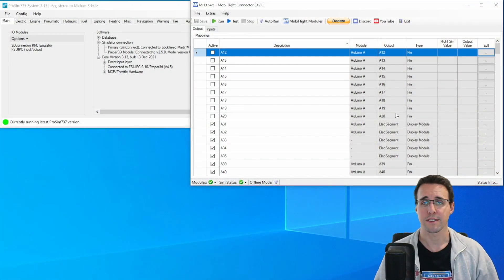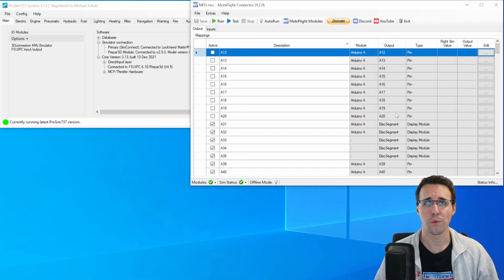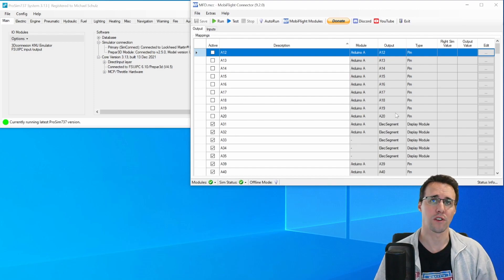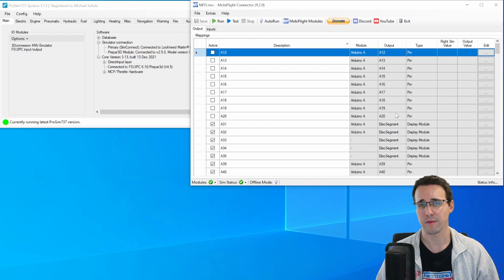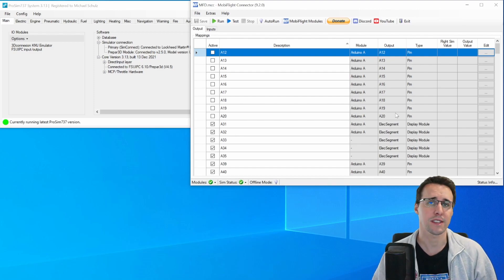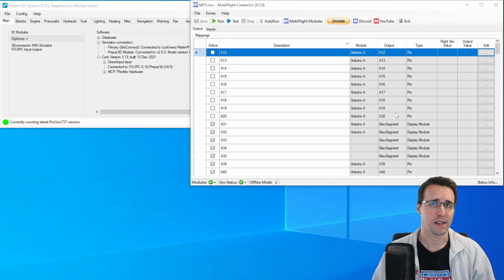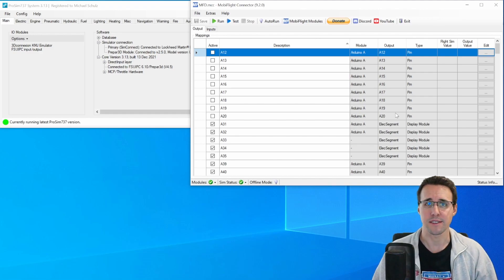Now, when the panel is assembled, we can test all the components. Not too many devices to test here. We have five buttons and an LED.